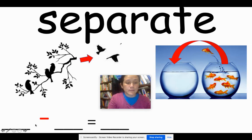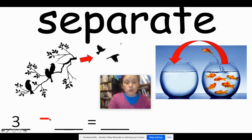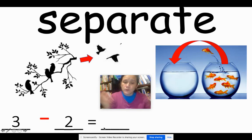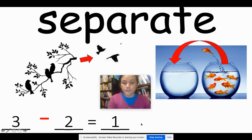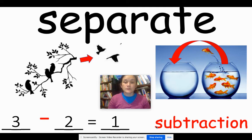Let's look at the example. We have three birds. Two went away. So we say three minus two equals what is left: one. We read it: three minus two equals one. Another word that you might hear that shows this relationship is subtraction.